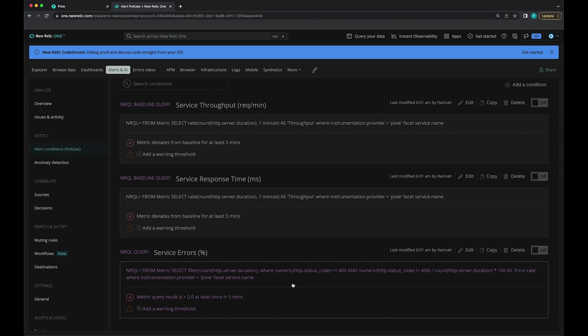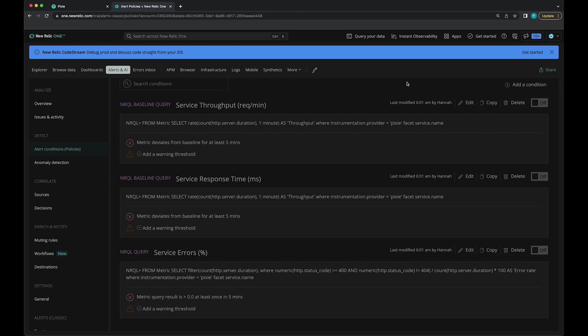For service errors, we're just monitoring HTTP status code metrics that we're receiving from Pixie. If this error rate goes above zero at least once in five minutes, then an alert will be created. To turn these on, you can just press the on-off toggle here and you'll start getting alerts.